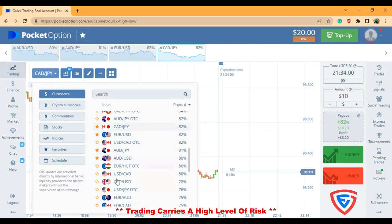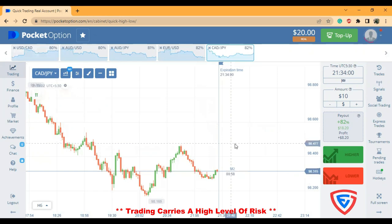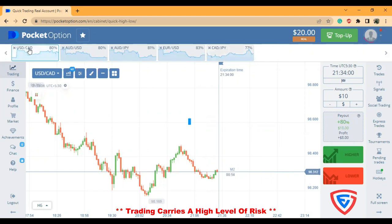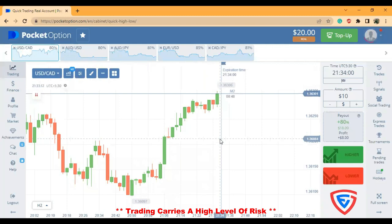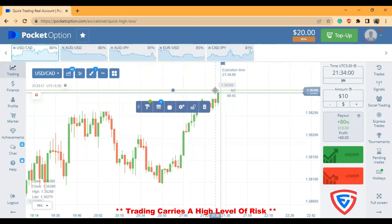These pairs are more than 80% — there are no pairs more than 85%, that's why I selected these. I'm going to check whether there is a level near to this price bar or not.